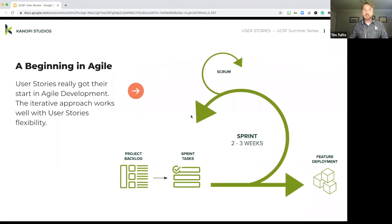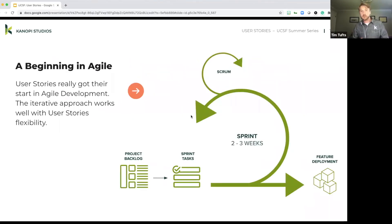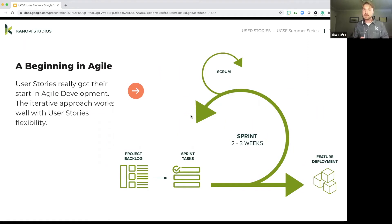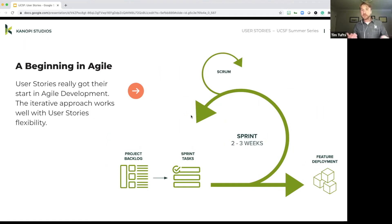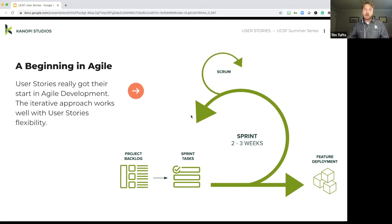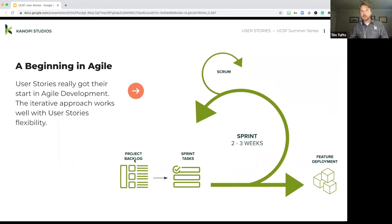And so what does that actually look like? User stories have their beginning in agile. So agile development, it's an iterative approach that works really well with the flexibility that user stories provide. And so here in this illustration, we kind of get a sense of what that looks like.